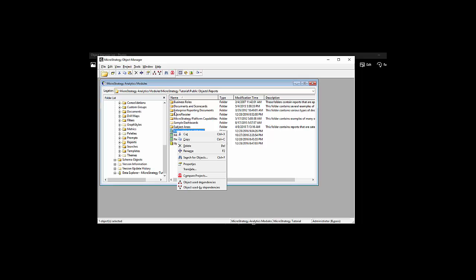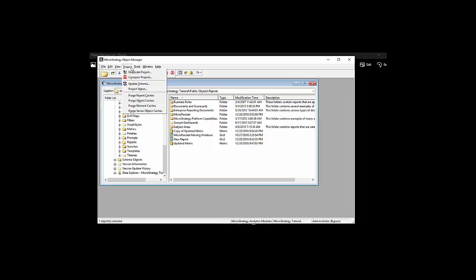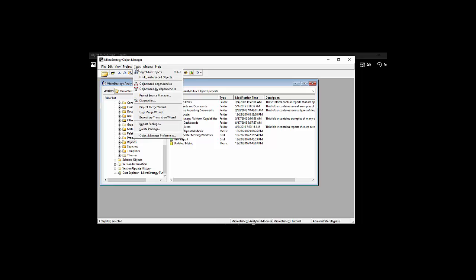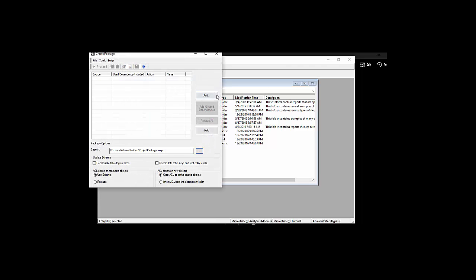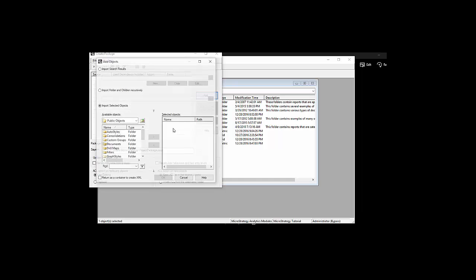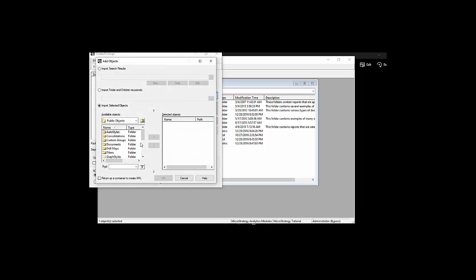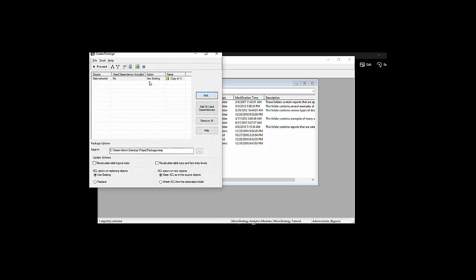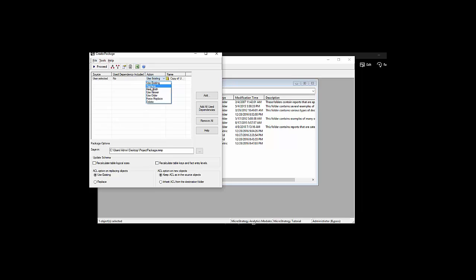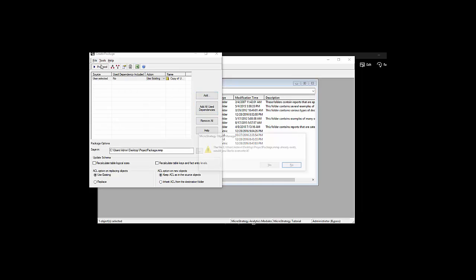One more thing we can look into here is creating packages. We saw we did the manual procedure. But what if you wanted to create a package and send it to your admin. Instead of giving them a list of items to migrate, you can create a package of items. And actually, you can pre-determine what's going to happen to each item. We had one metric that we're going to add and create a package for it.